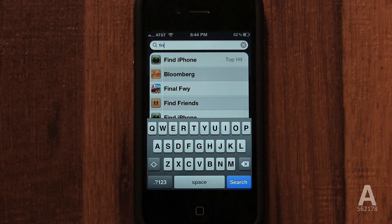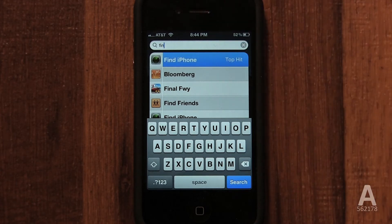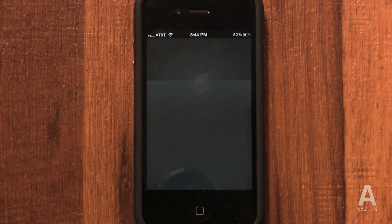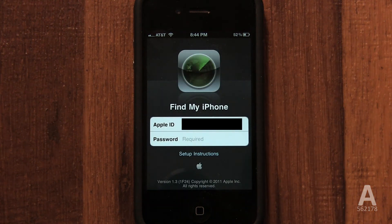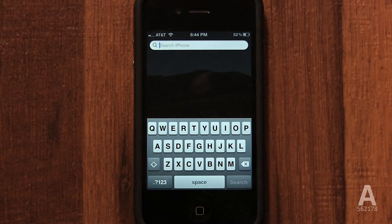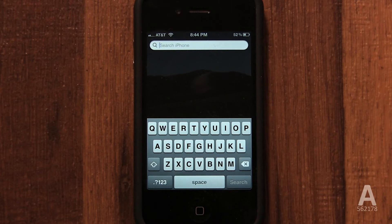One tap will take you directly to the app, calendar event, specific note, or specific contact. Begin playing that song, show the specific text message and contact, bring up the specific email, play the video, podcast, audio book, voice memo, or display the specific reminder.